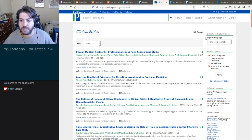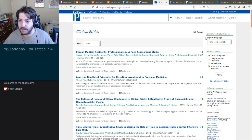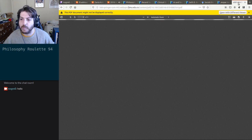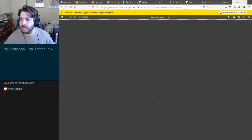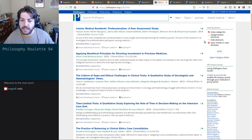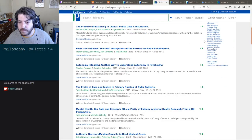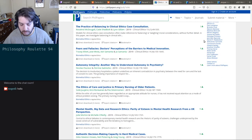Iranian medical residence professionals — I'm curious, and this looks like science-y stuff. I can't read science online because it just doesn't work. Okay, not opening. 'Another Way to Understand Autonomy and Psychiatry' — let me try that.